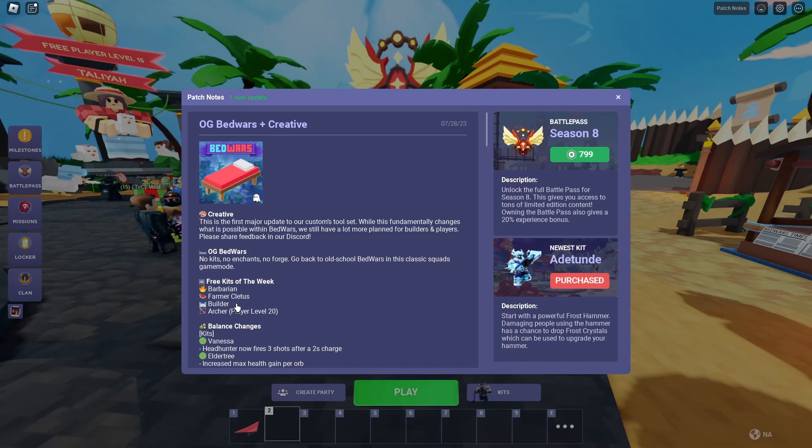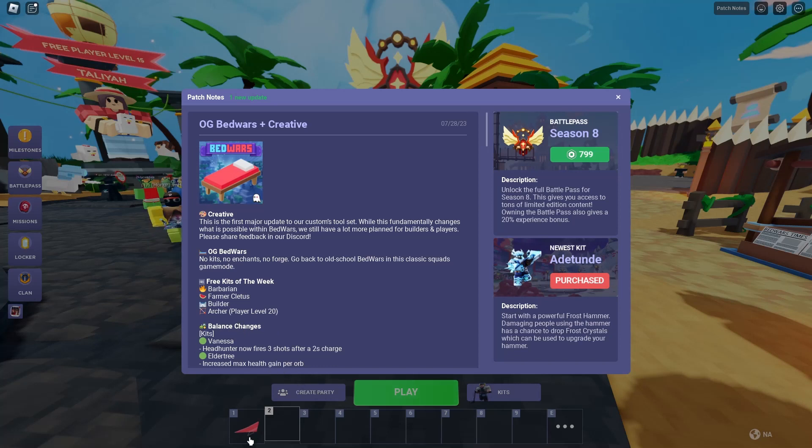Free kits of the week. Barbarian, Farmer, Cletus, Builder, and Archer. Archer's level 20.